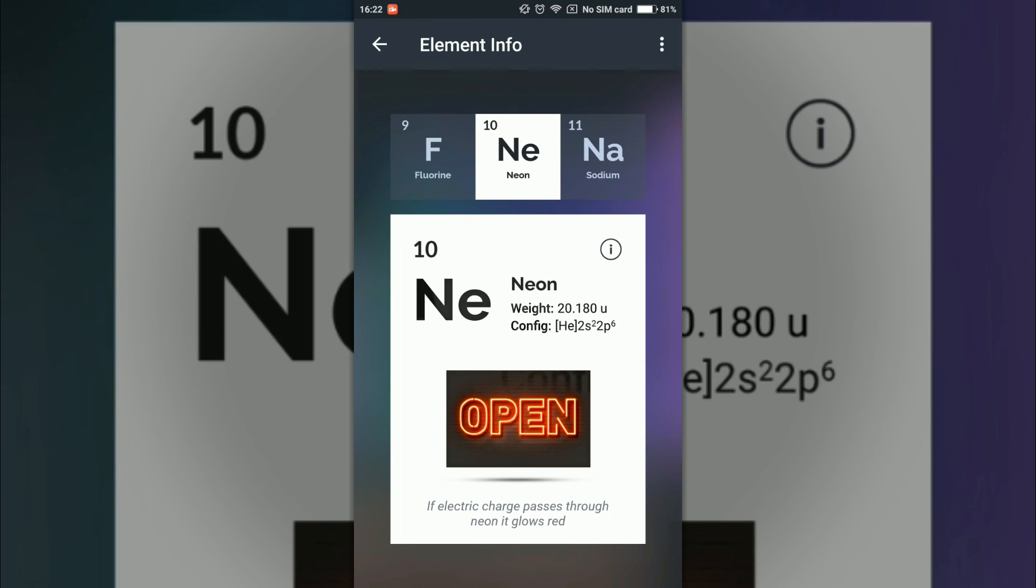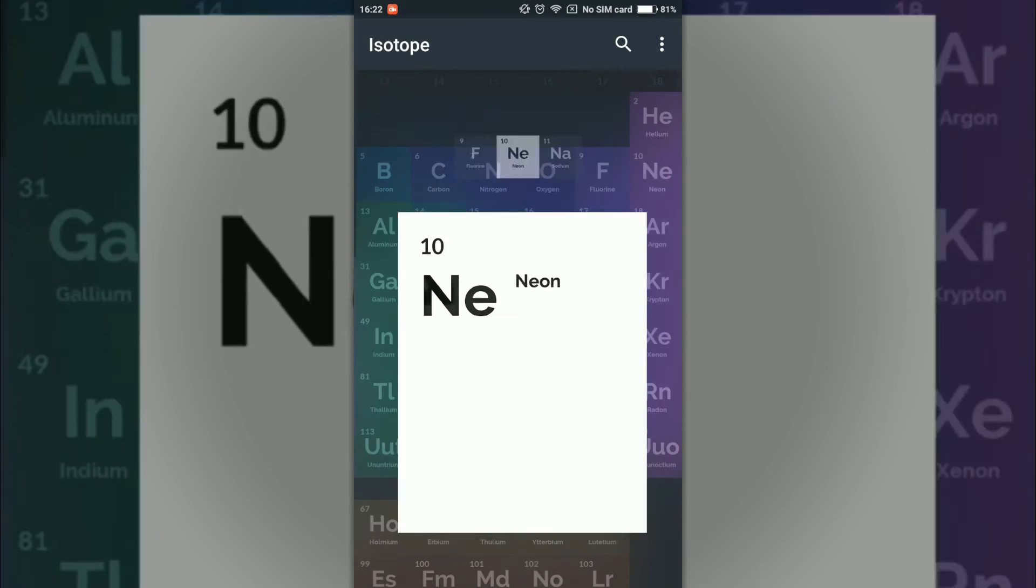So I'm probably not a chemistry hater now after using this application.